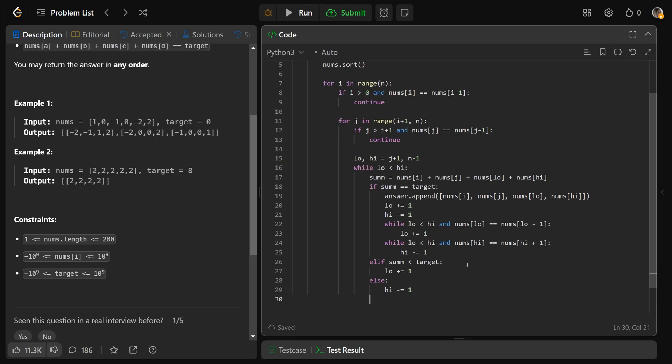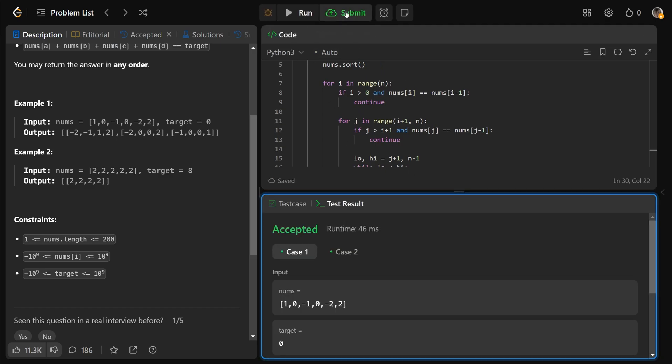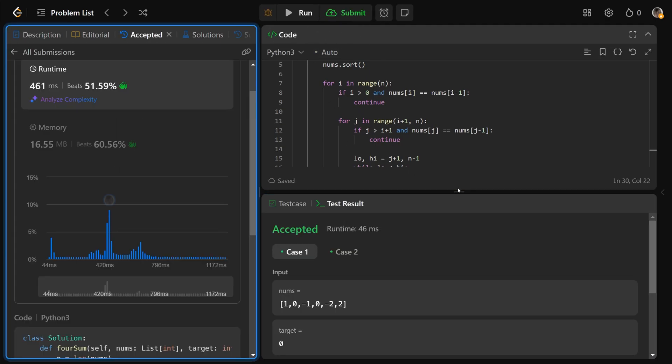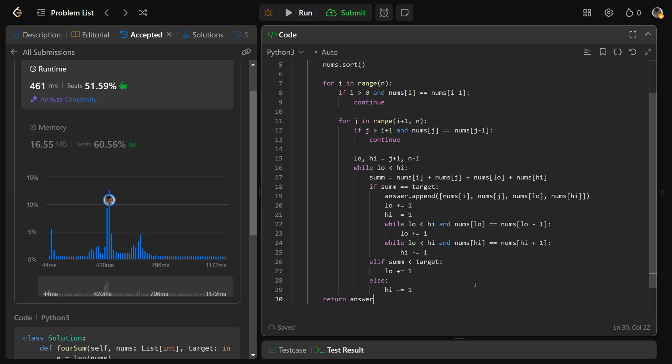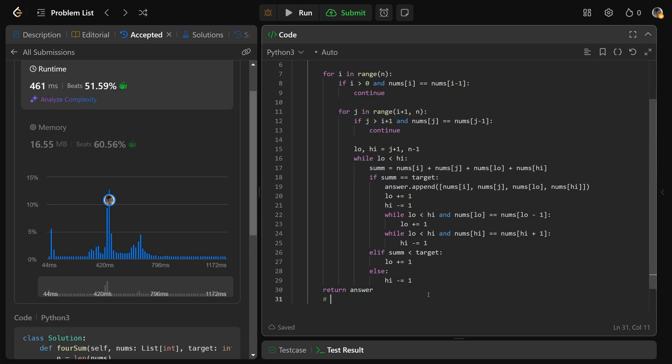And at the end of this, we would just return our answer. So if we run that, that is going to work. And we submit that, that will pass our test cases. So this, as you can see, we have a for loop, nested in that we have another for loop, nested in that we have a while loop, all basically over the range of n. So this is going to have a time complexity of O(n^3).